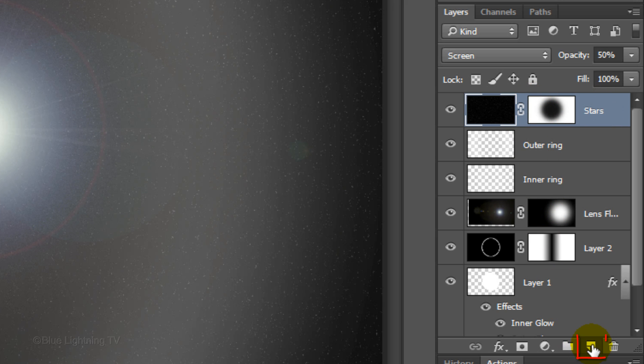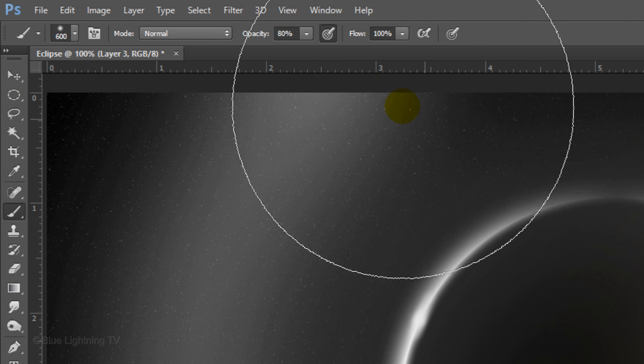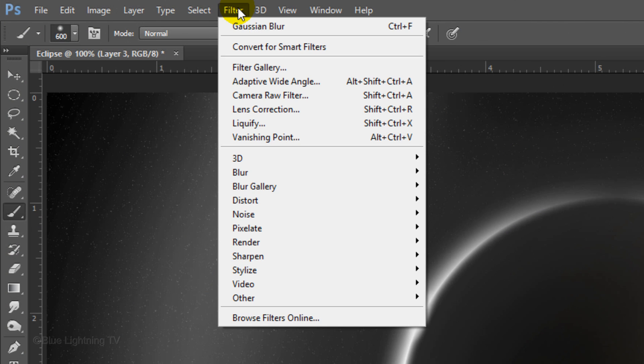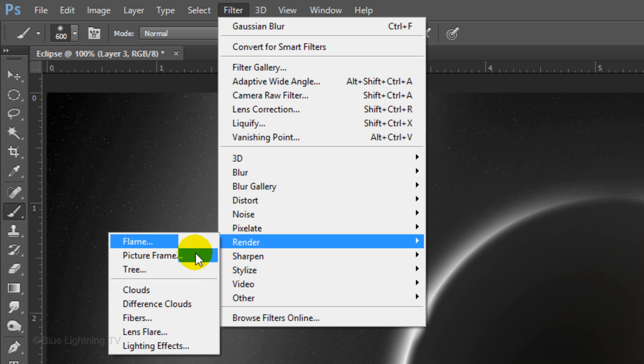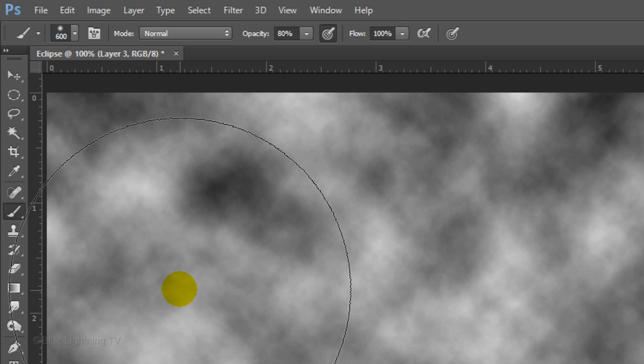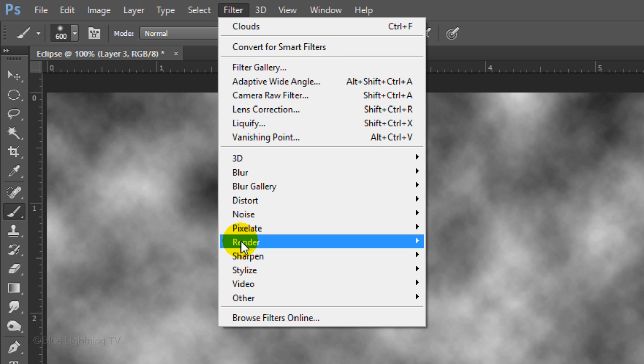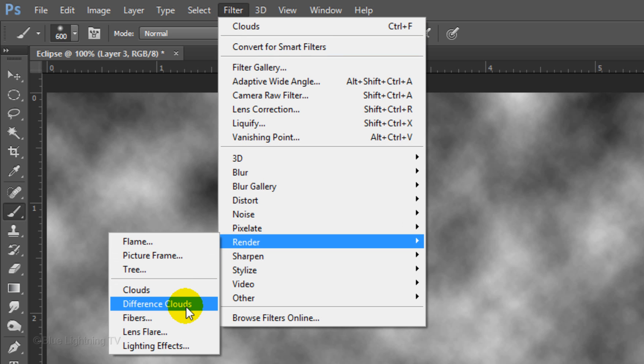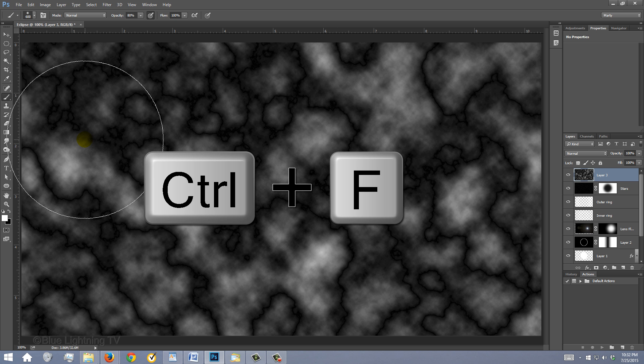Click the New Layer icon to make a new layer. Go to Filter, Render and Clouds. Go back to Filter, Render and Difference Clouds. To intensify the effect, repeat the filter twice by pressing Ctrl or Cmd-F twice.